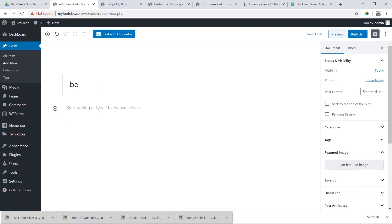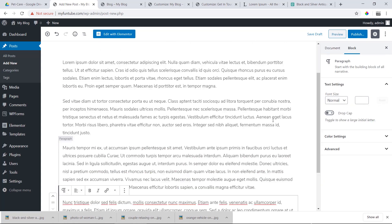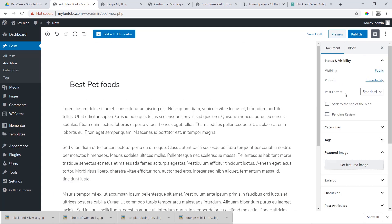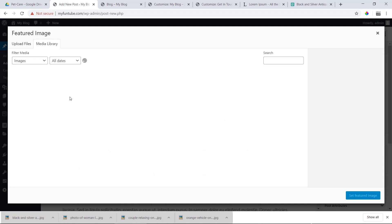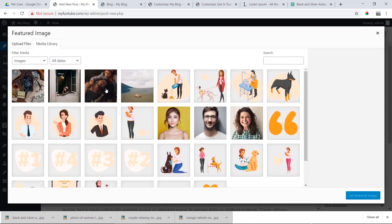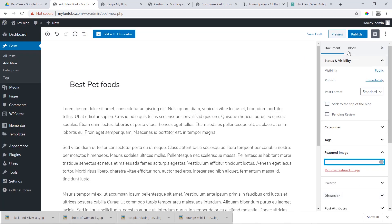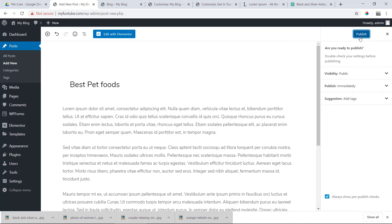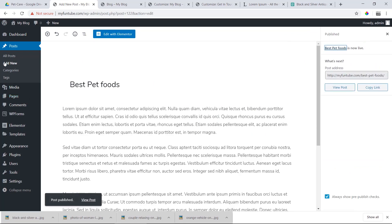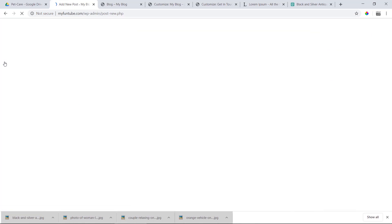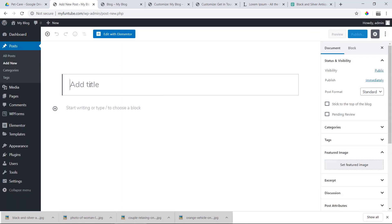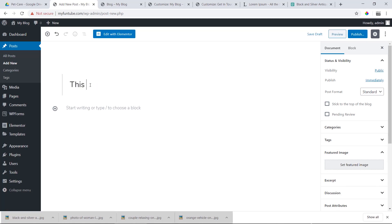The next post title is 'Best Pet Foods.' We will paste the content. These are our featured images. We will publish it, then add a new post.